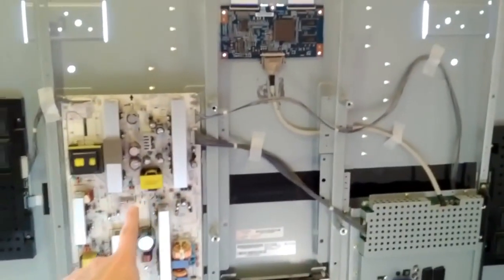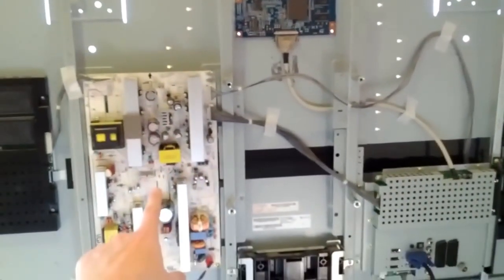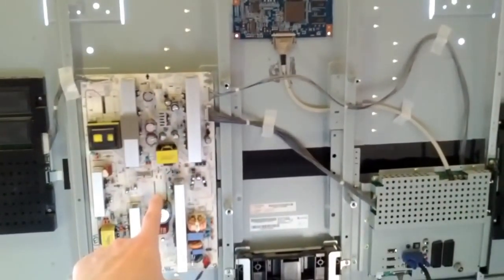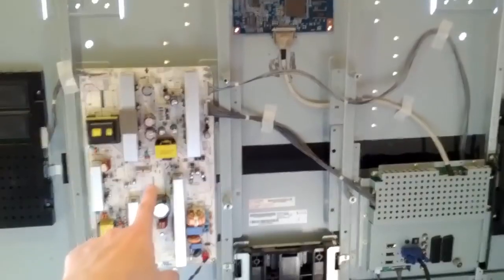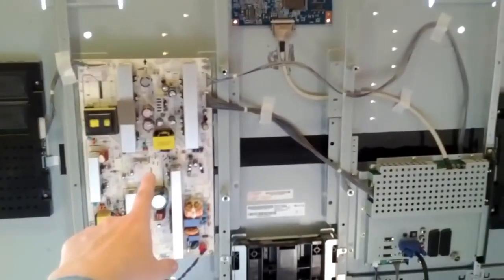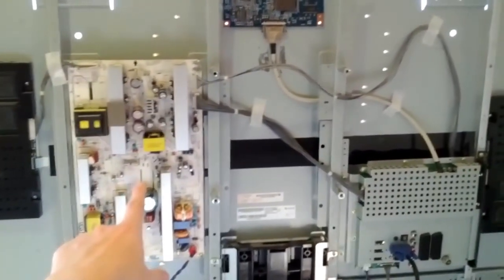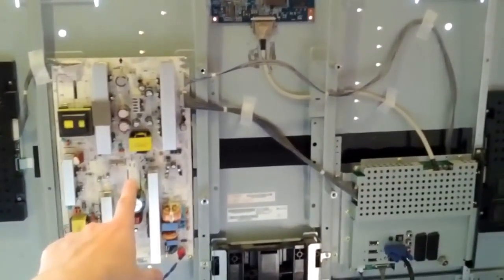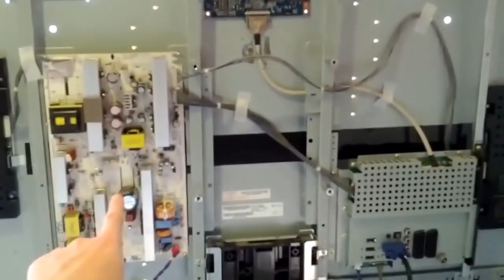So here, we have the main PSU board. As I said, the power was okay, so that, to me, wasn't a problem with the PSU board. I checked visually the capacitors anyway, and they all look good.